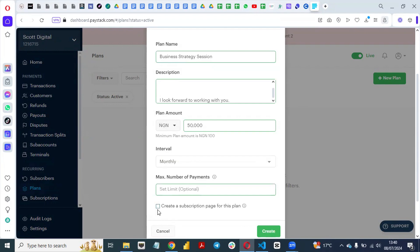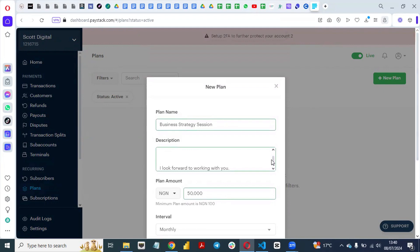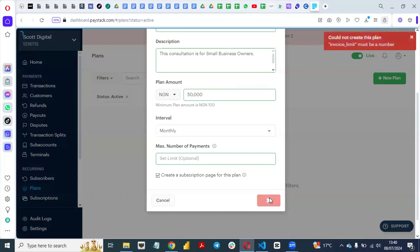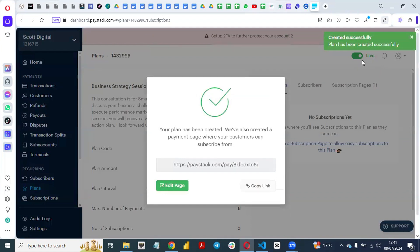Once you are satisfied with everything, click Create to create the subscription page for this plan. Let's set the maximum number of payments to 6 months and then click Create. You can see that the plan has been created successfully. A payment page has also been created where your customer can subscribe.